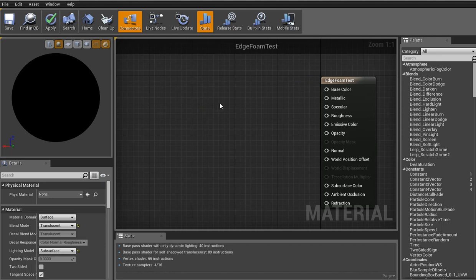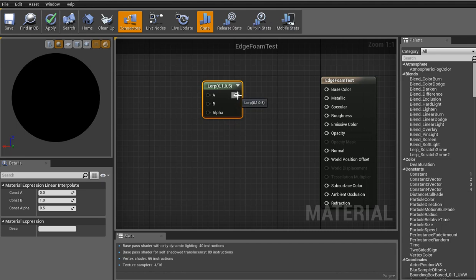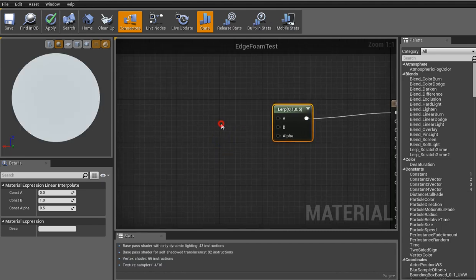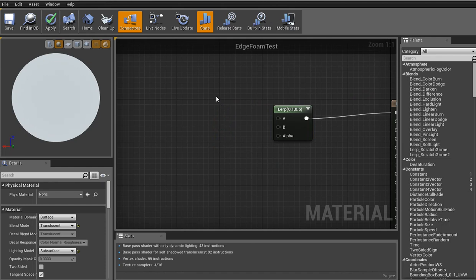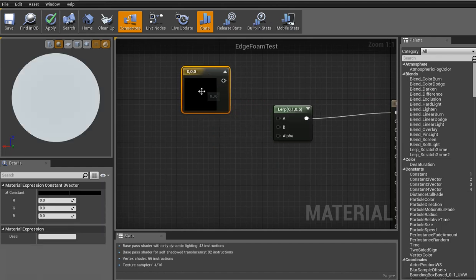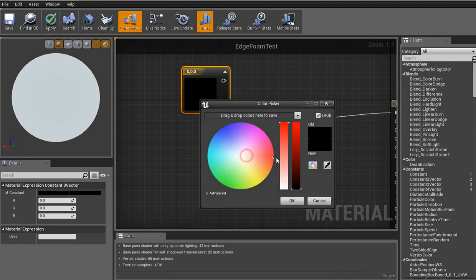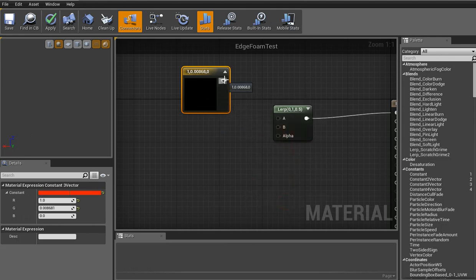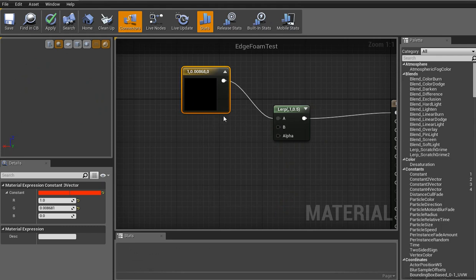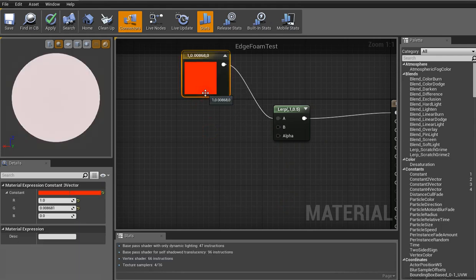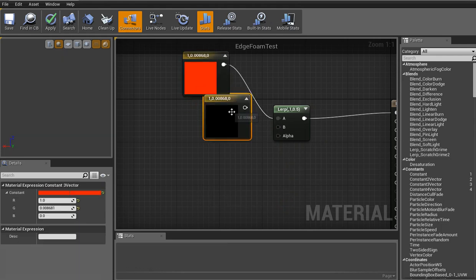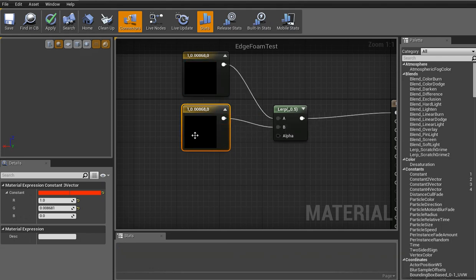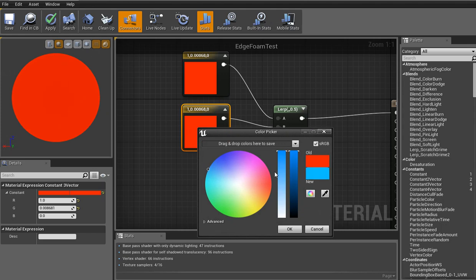So first thing first, let's hold L and click. You'll pop up a lerp. Plug that into your base color. And then from there we can hold 3 and click. That pops up a constant 3. Let's double click and give it a nice red color. Plug that into A. Move him up a bit. And then you can just control W and copy that. Plug that into the B. And let's make this guy blue. Again, whatever blue you like, it doesn't really matter.